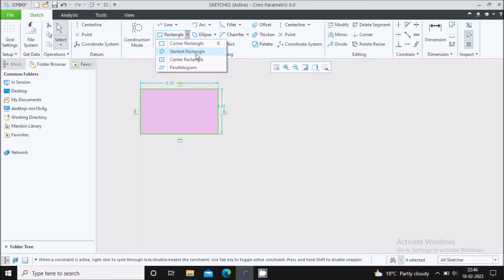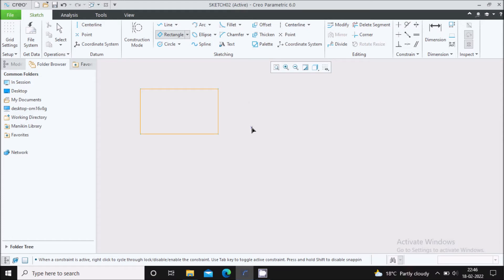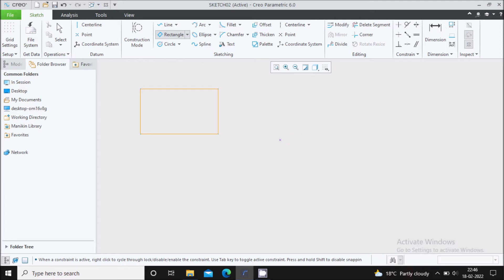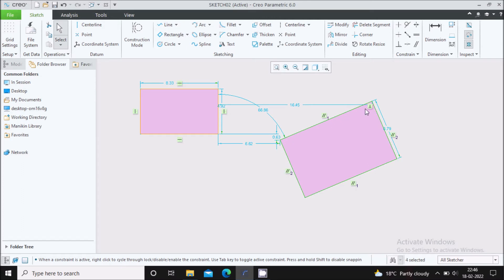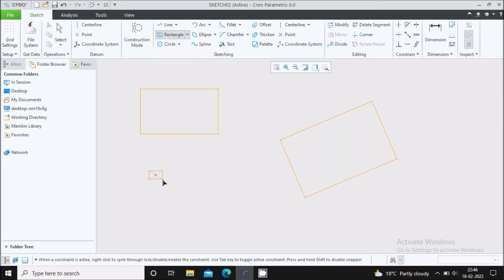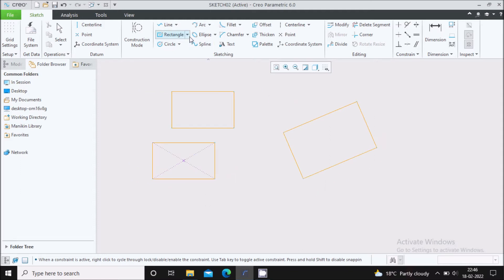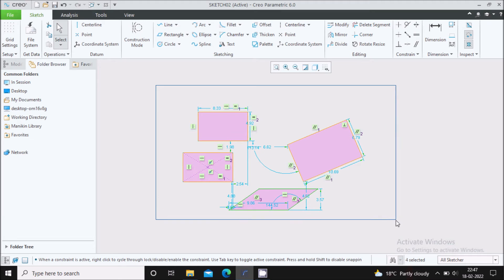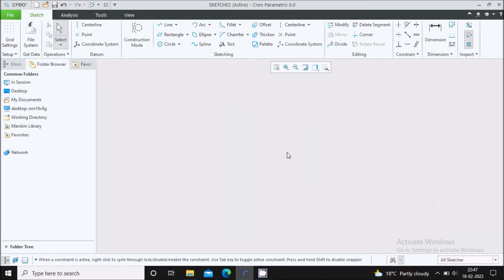Next command is the slanted rectangle. The name itself indicates that we will draw a rectangle at some angle. For a slanted rectangle, you need to define 3 points. Next one is the center rectangle — here you need to first specify the center of the rectangle and the corner point. Next type is the parallelogram — in parallelogram also, you need to define 3 points. In this way, you can draw 4 types of rectangle in Creo as per your requirement.